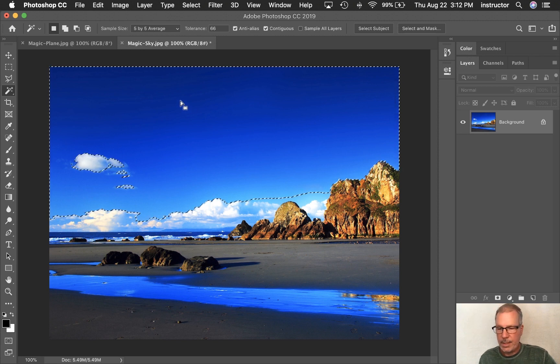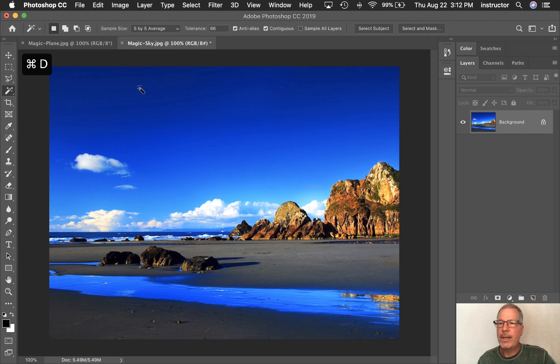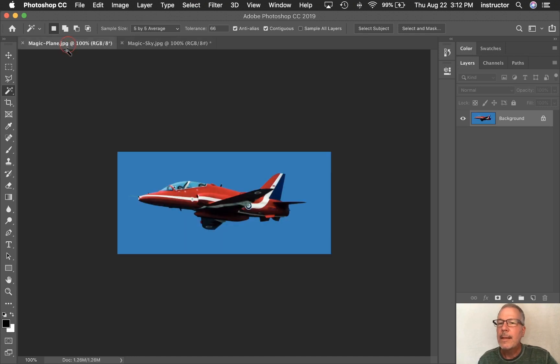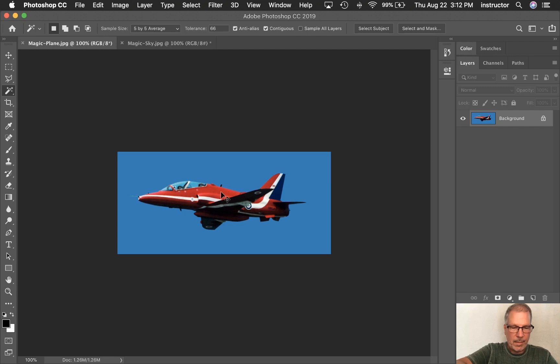Let's go back. I'm going to deselect this and go back over to the plane. The plane, the plane. I'm going to zoom in here, Command-Plus.